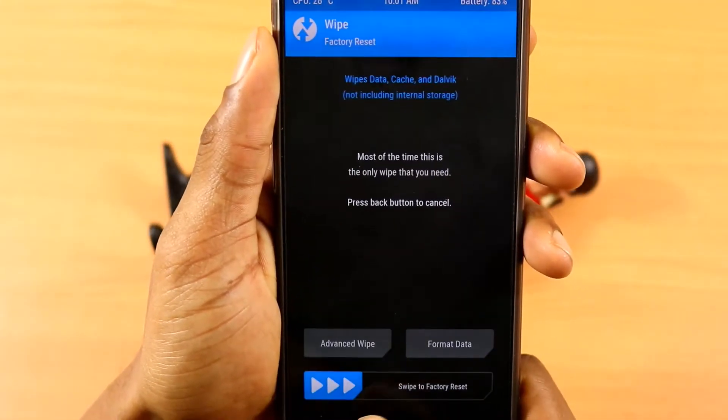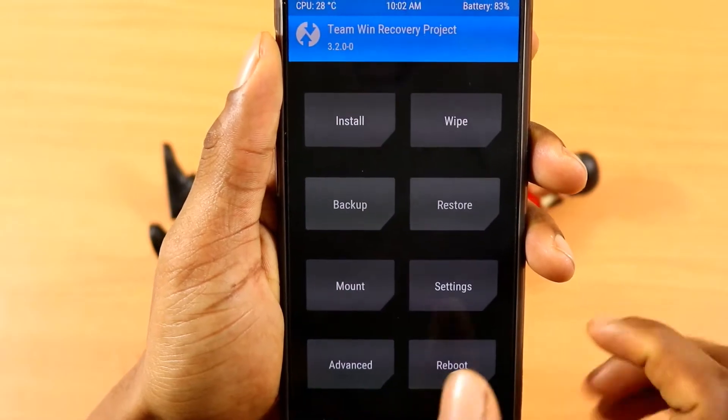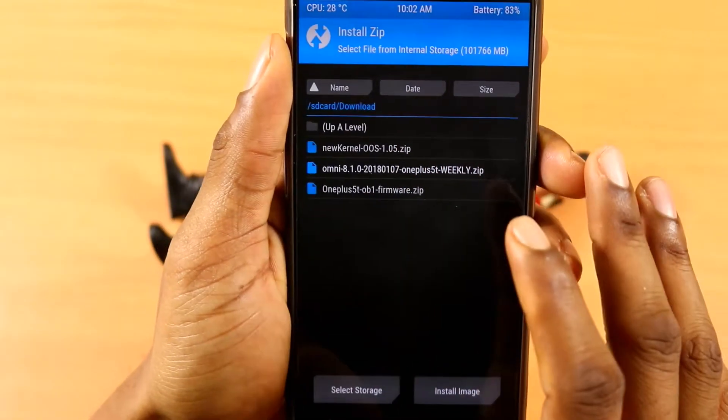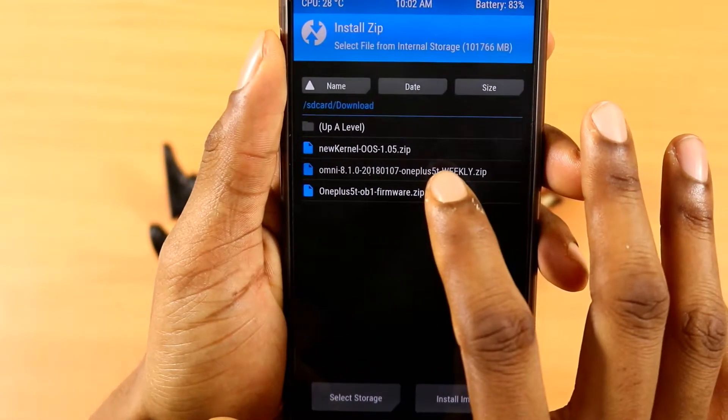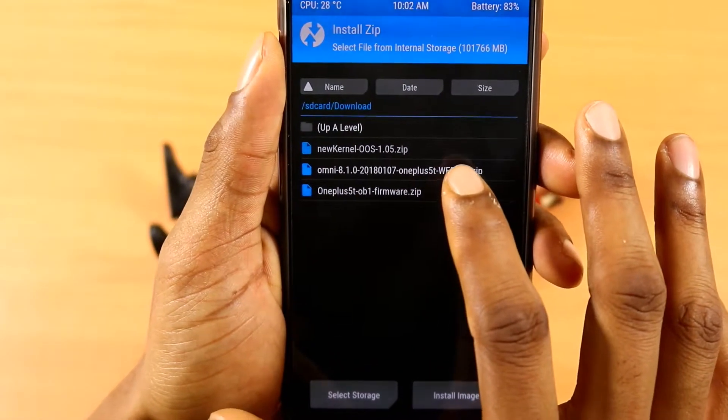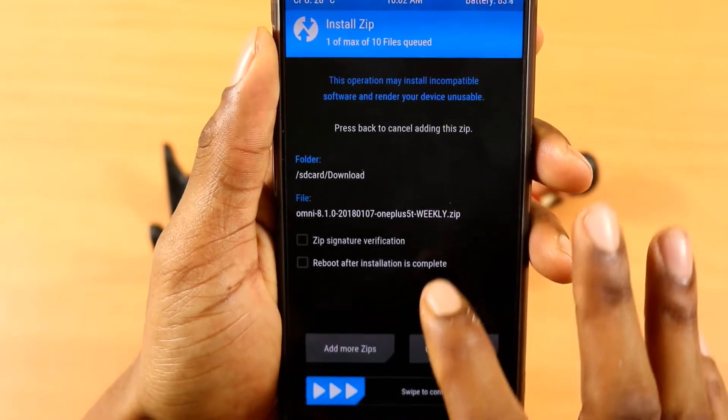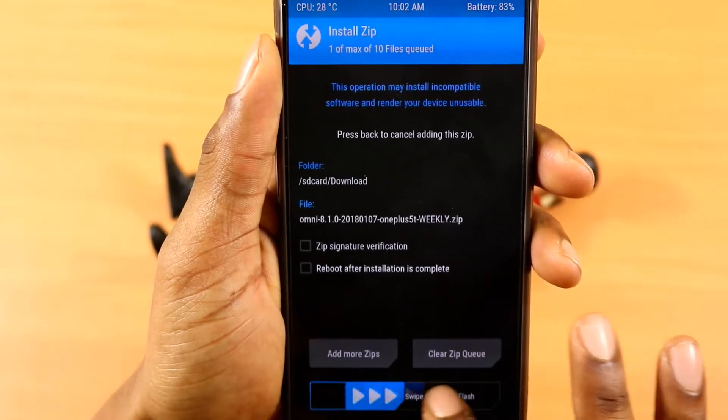Then go back, click the installation tab and go to the path to where you downloaded the Omni ROM and click on it. Then swipe to flash.